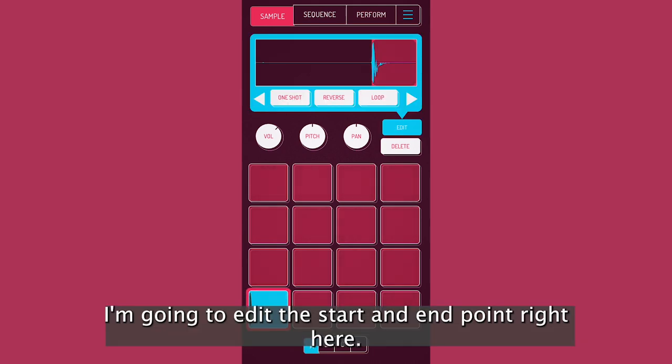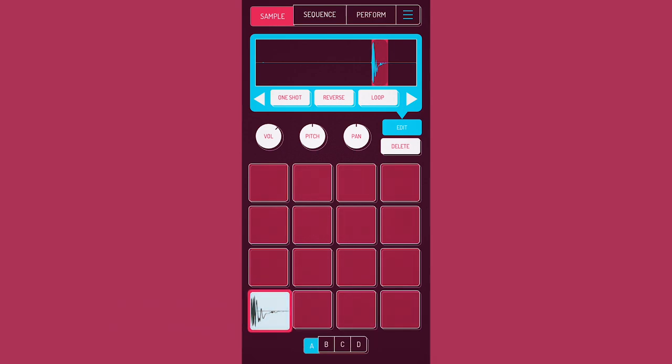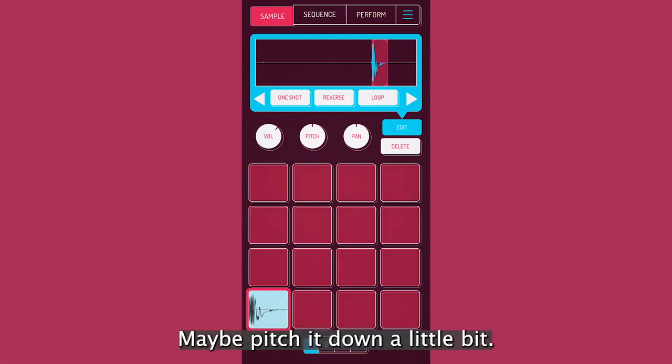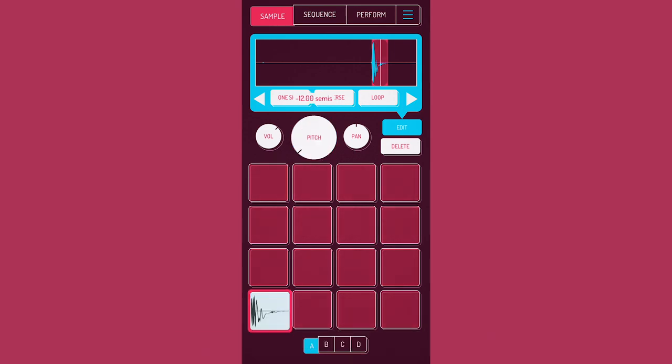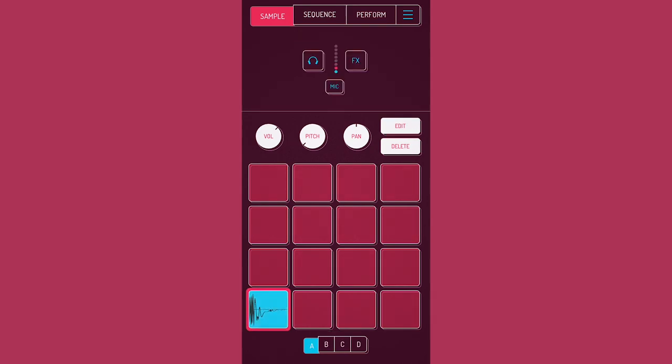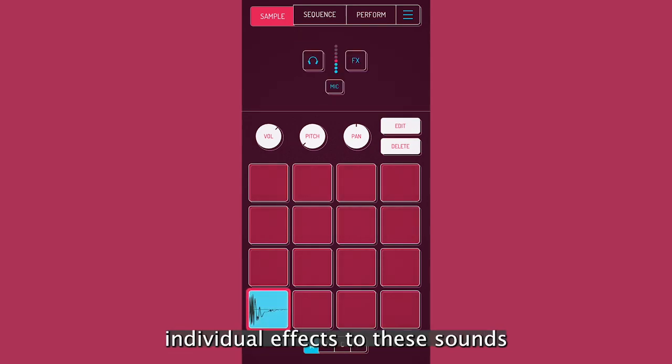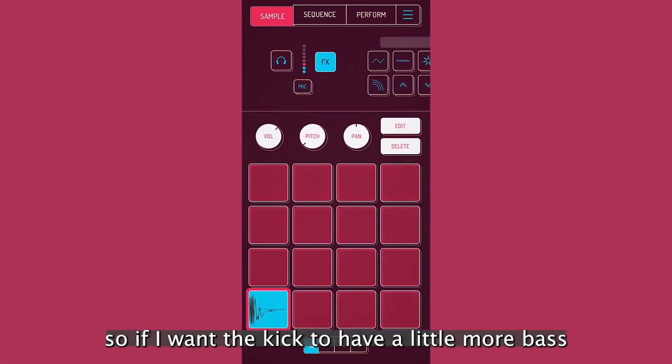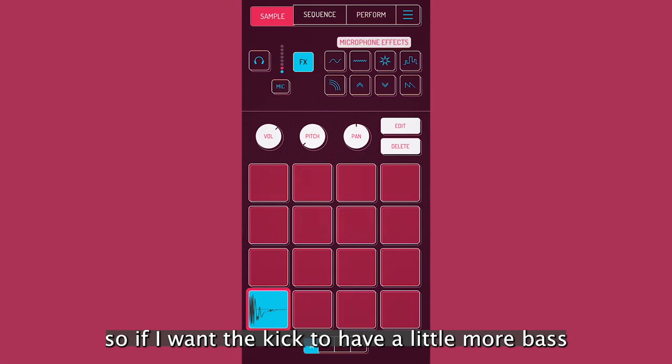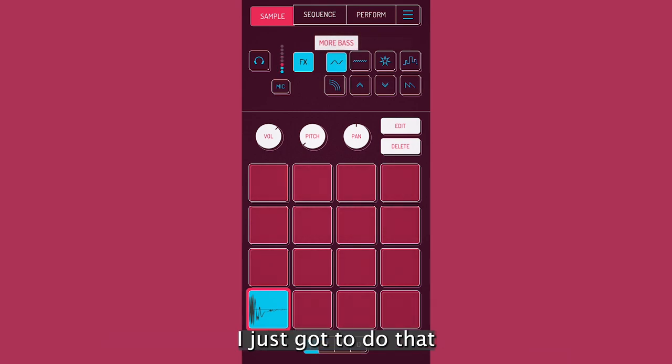I'm going to edit the start and end point right here. Maybe pitch it down a little bit. Nice. So with this, you can actually add individual effects to these sounds. So if I want the kick to have a little more bass, I just got to do that. Cool.